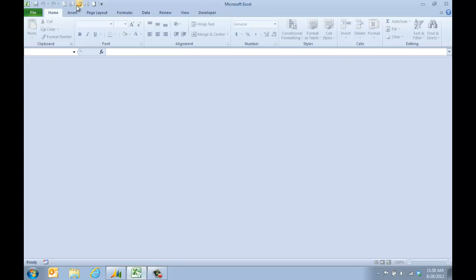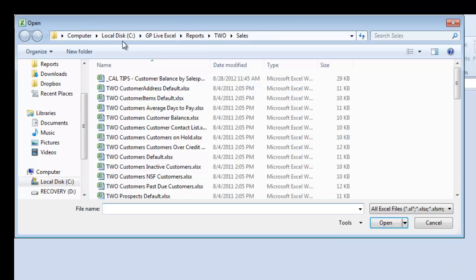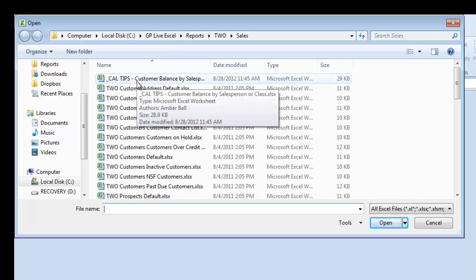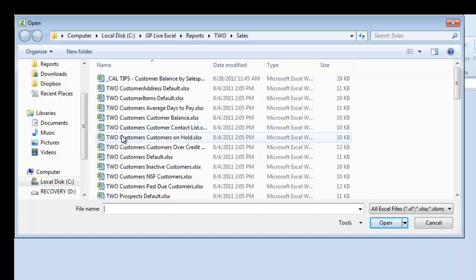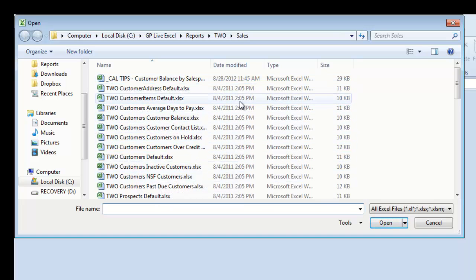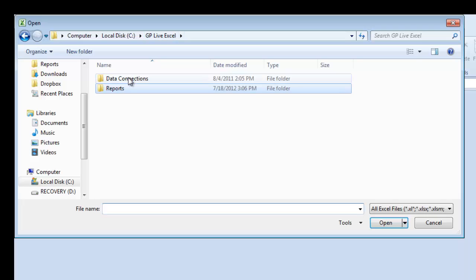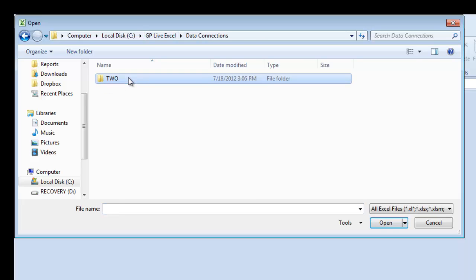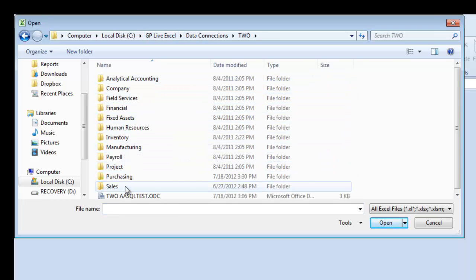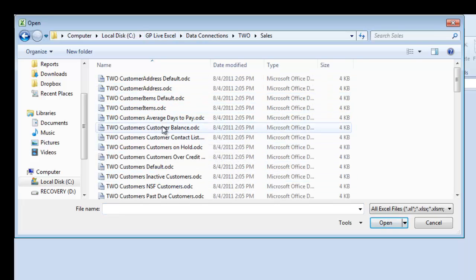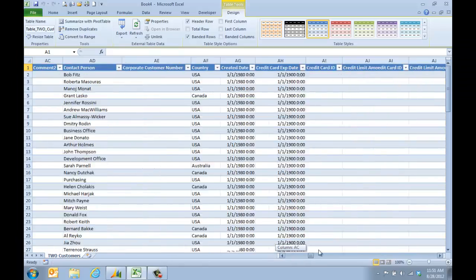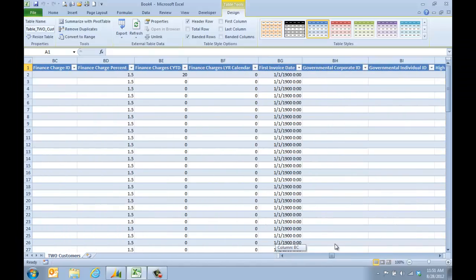Now I have this set up as a shortcut to where I have the Live Excel. I earlier set up a report by opening the one with my company ID that said customers. I went from the data connections, then under Sales I pulled the customer list.